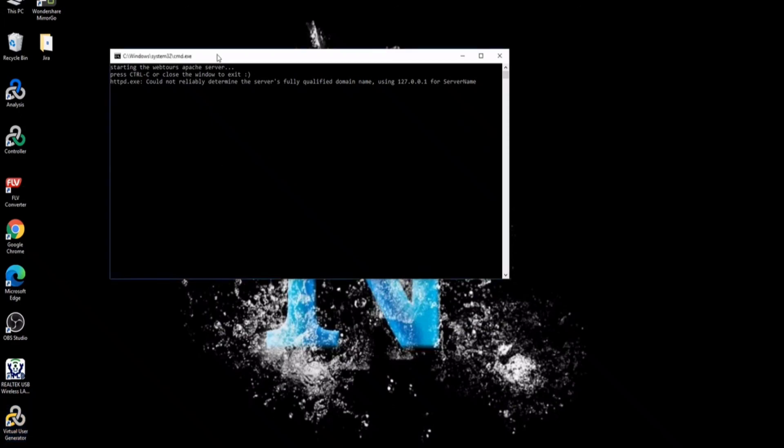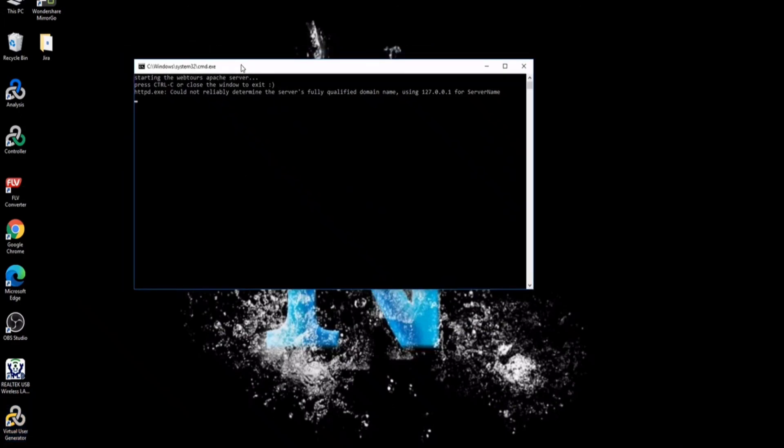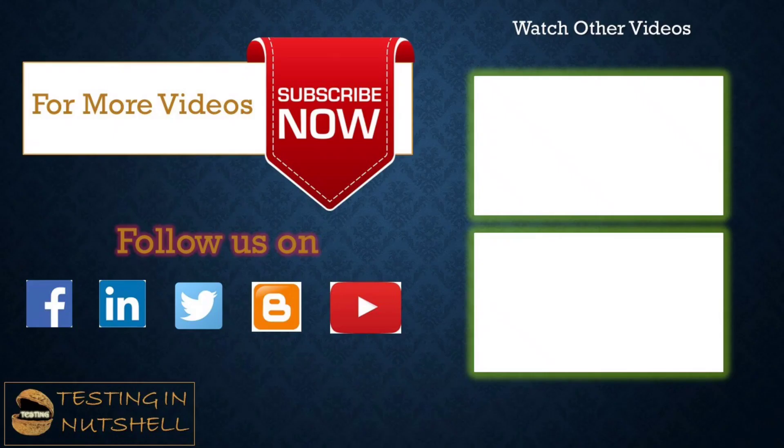You need to make sure that your server is up all the time you are using LoadRunner. In case you don't have the server up, you may not be able to record any script using the VuGen or run a scenario using the controller or analyze the results using the analysis. So make sure that you will first turn on your server before you get started with any of these components.